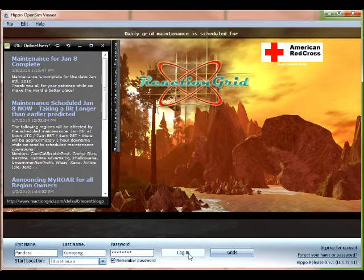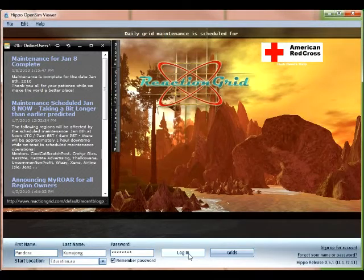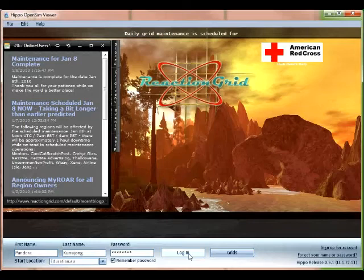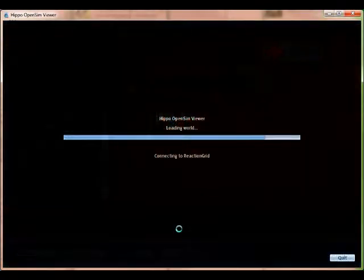The first and last names being asked for here aren't yours. They're your avatars. Go ahead and enter those in and the password and click login. You'll see this screen pop up.